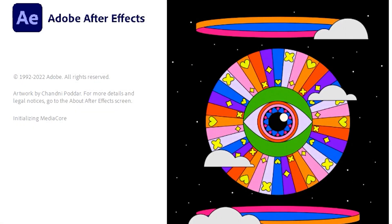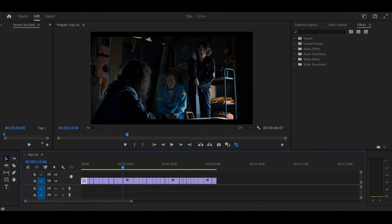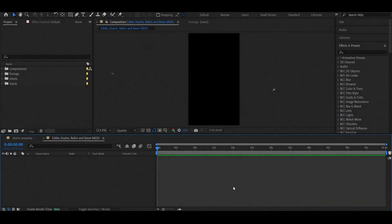Now open After Effects and create a composition. Copy the clips from Premiere Pro into your composition.